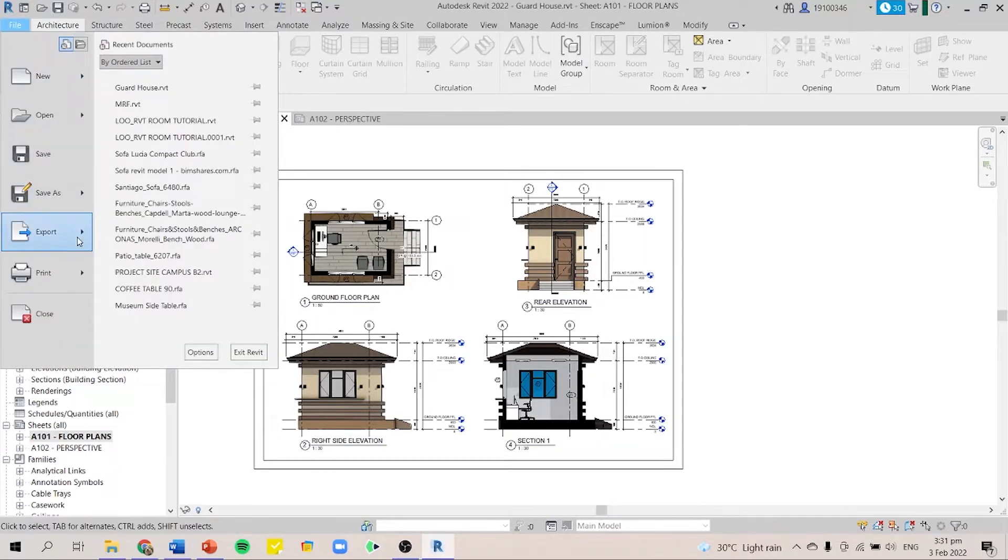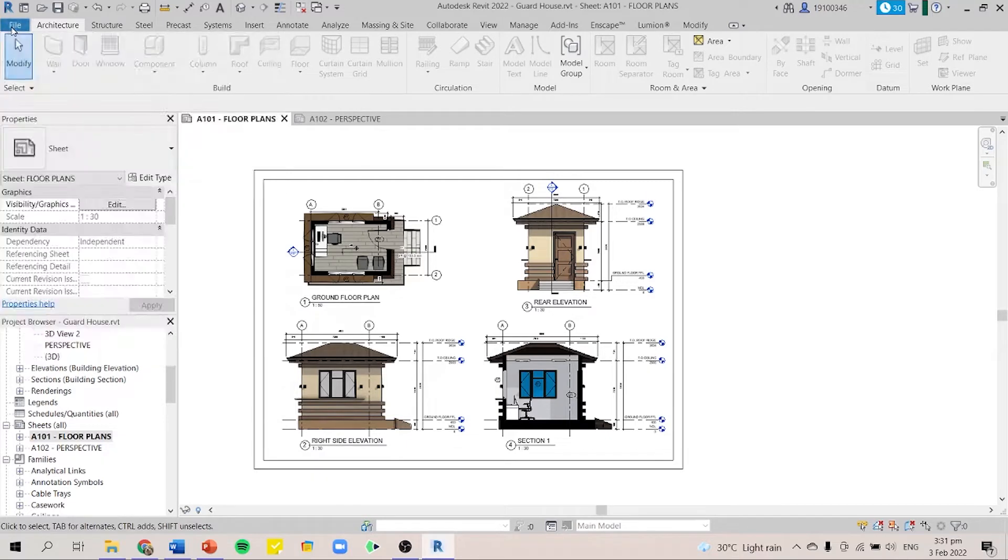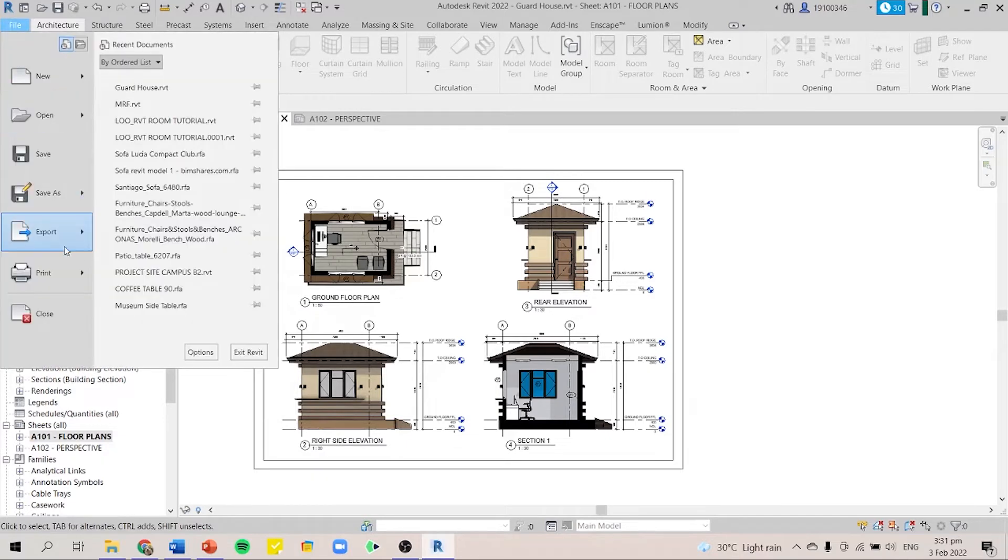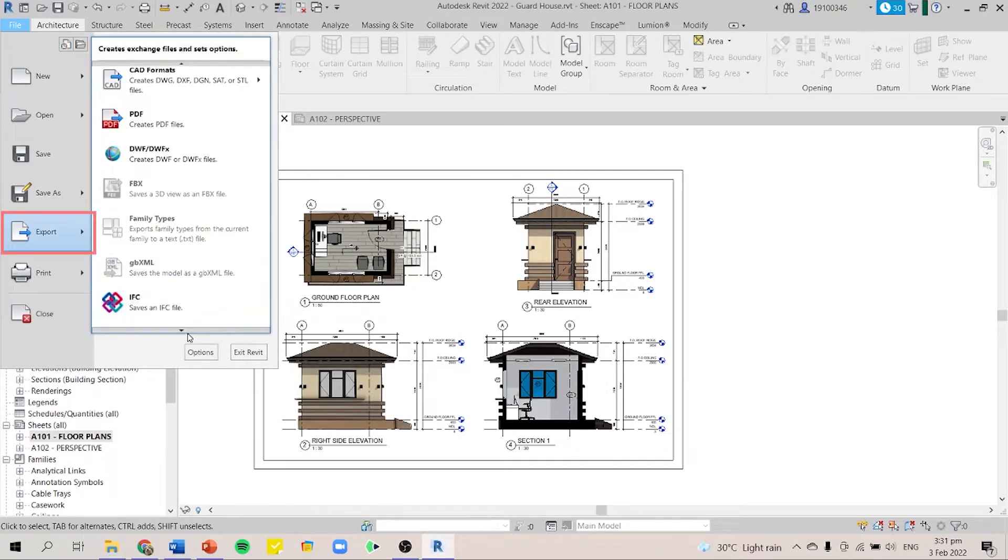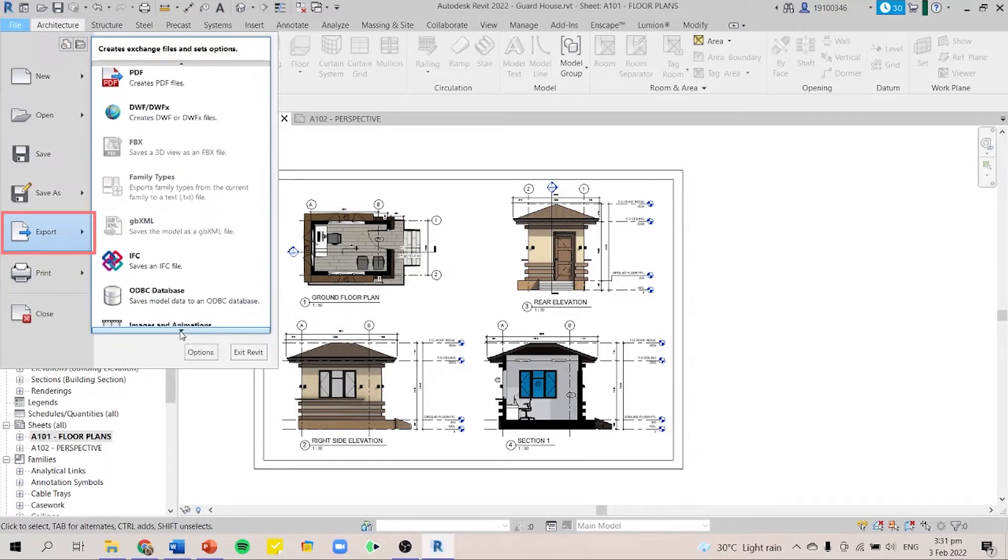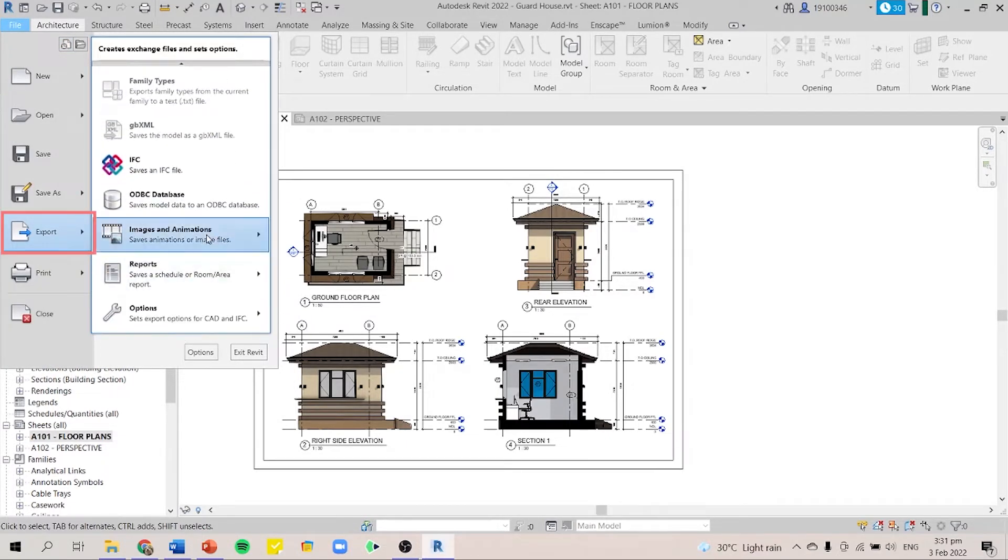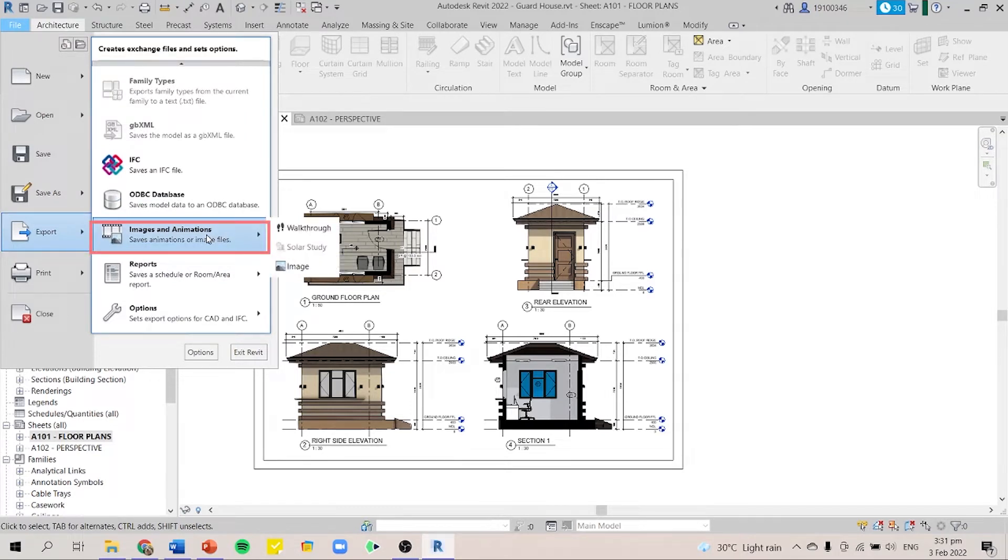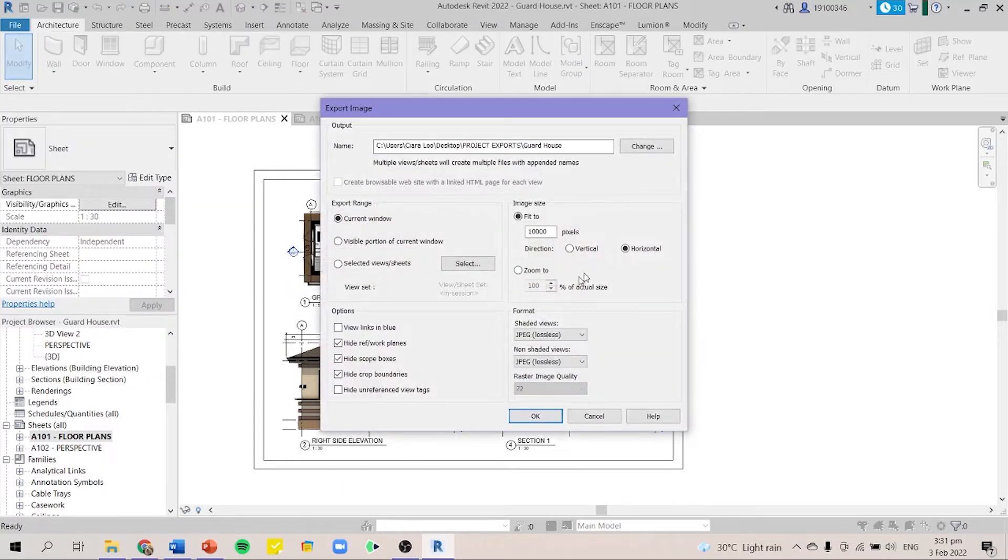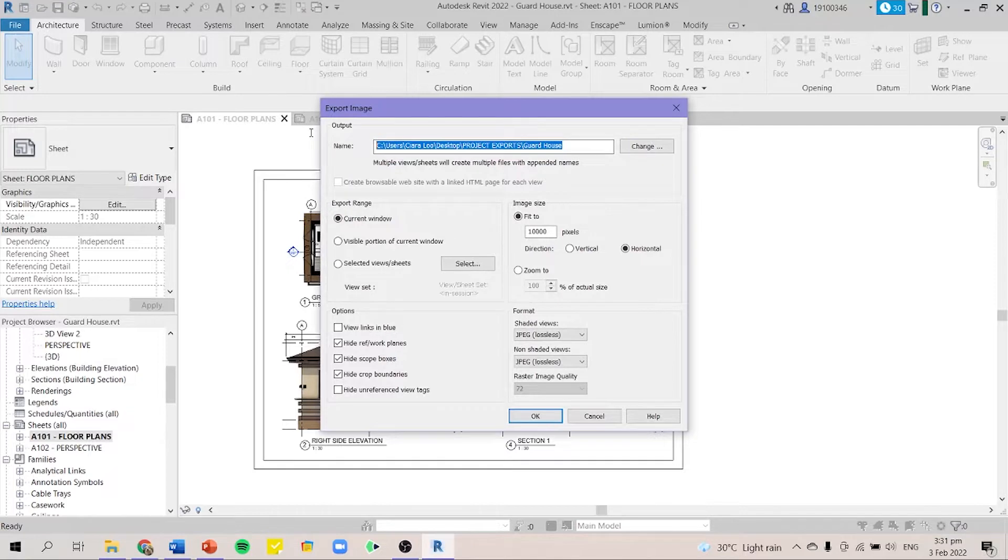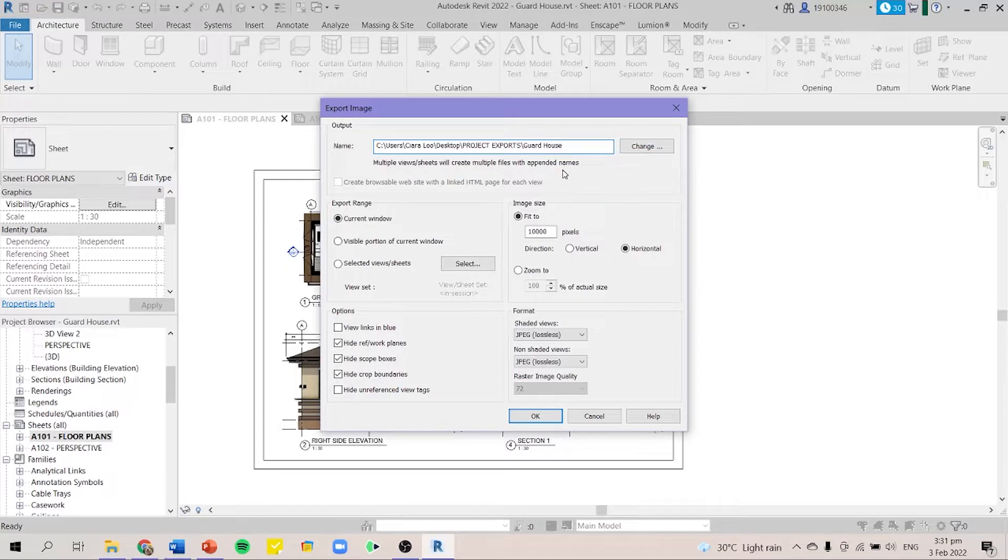Next, you go to the file tab and press export and scroll down. There you have the image and animations and then you press the image. The first thing that you have to do is to make sure that you pick the right location where to have your files exported to.